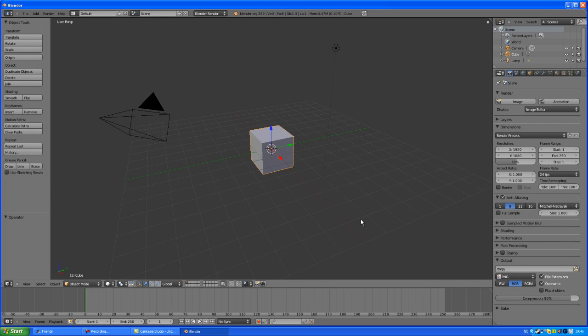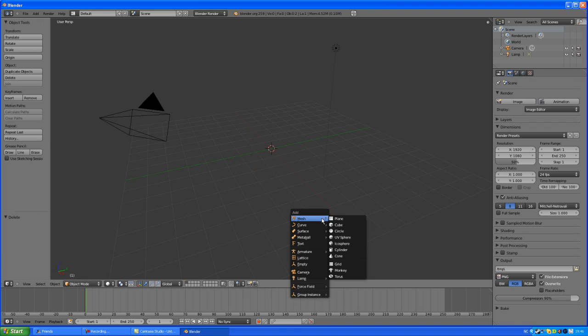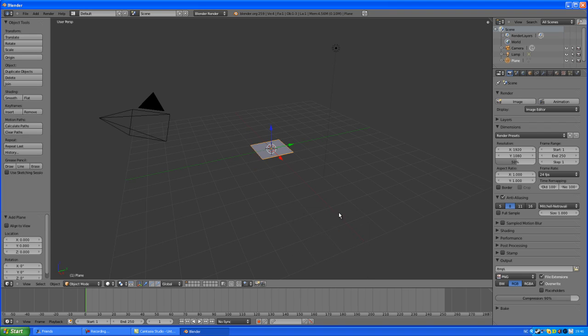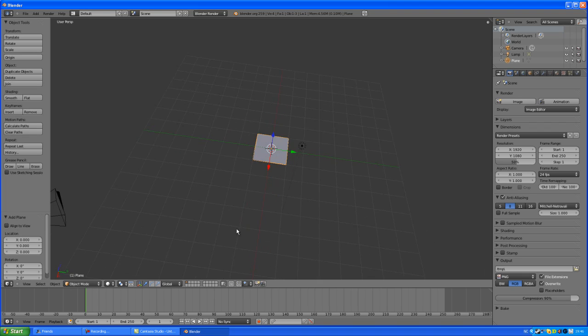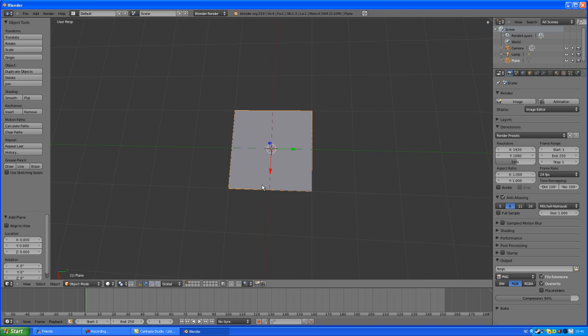Welcome to this Blender 2.5 tutorial on how to make a laser beam. This tutorial will cover a small technique I have personally used. By starting off, deleting the default cube and adding a plane, we are going to start to make the laser itself.